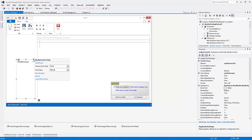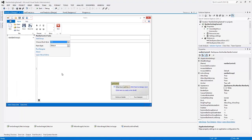Set its Dock property to Fill to make the NavBar occupy all available space within the parent container.